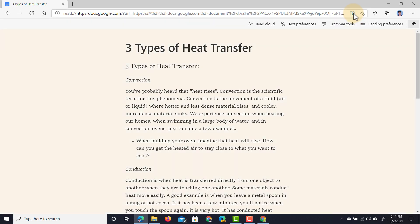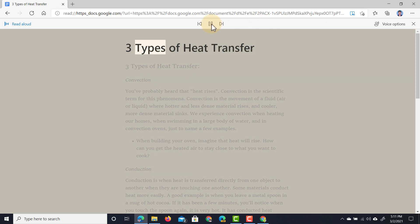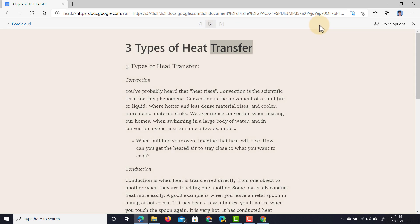Let's go ahead and open up the Immersive Reader. You can see we can use the Read Out Loud feature. 'Three types of heat transfer.' Perfect.